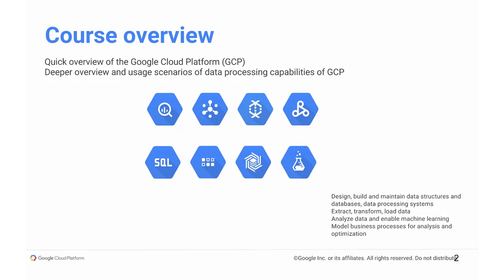So we'll talk about BigQuery, Dataflow, Dataproc, Cloud SQL, Datalab, etc.